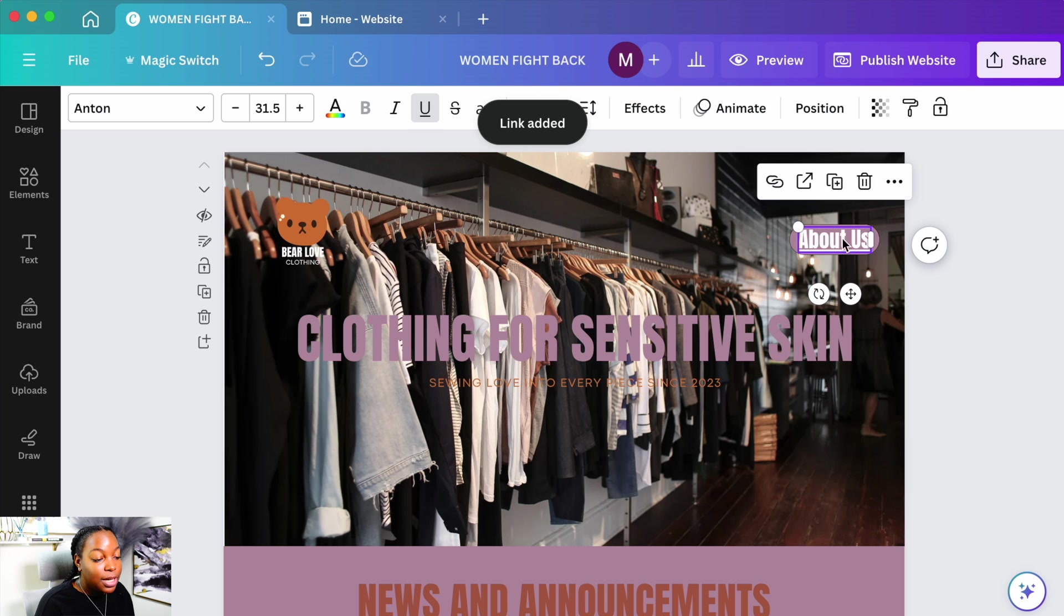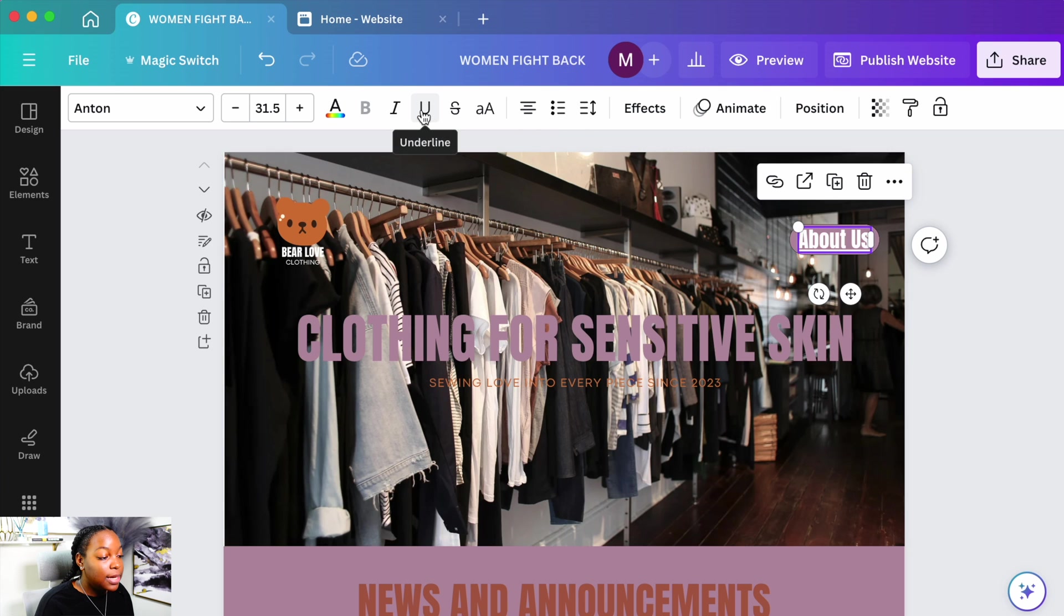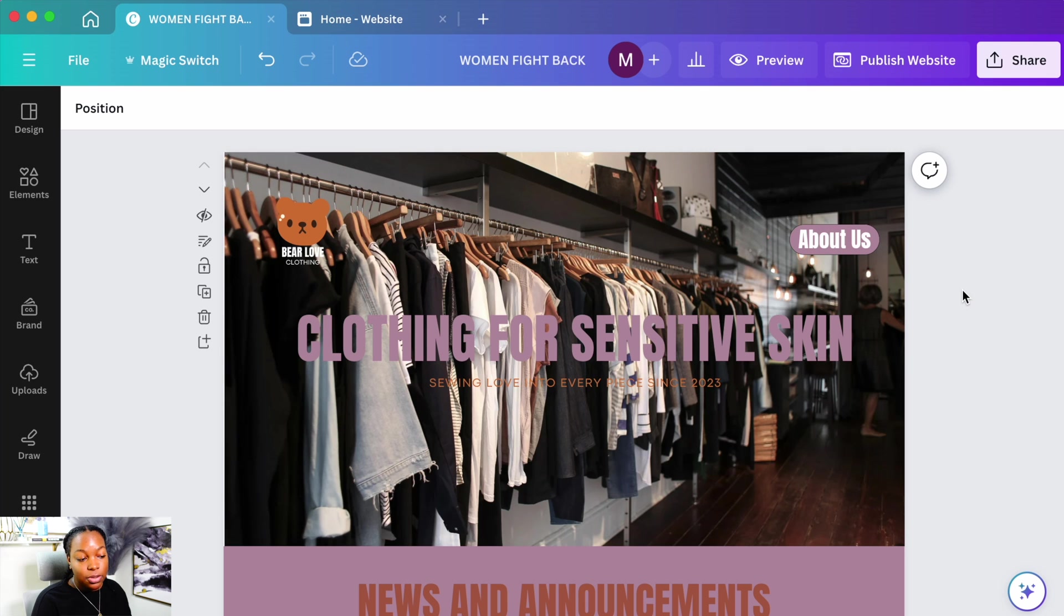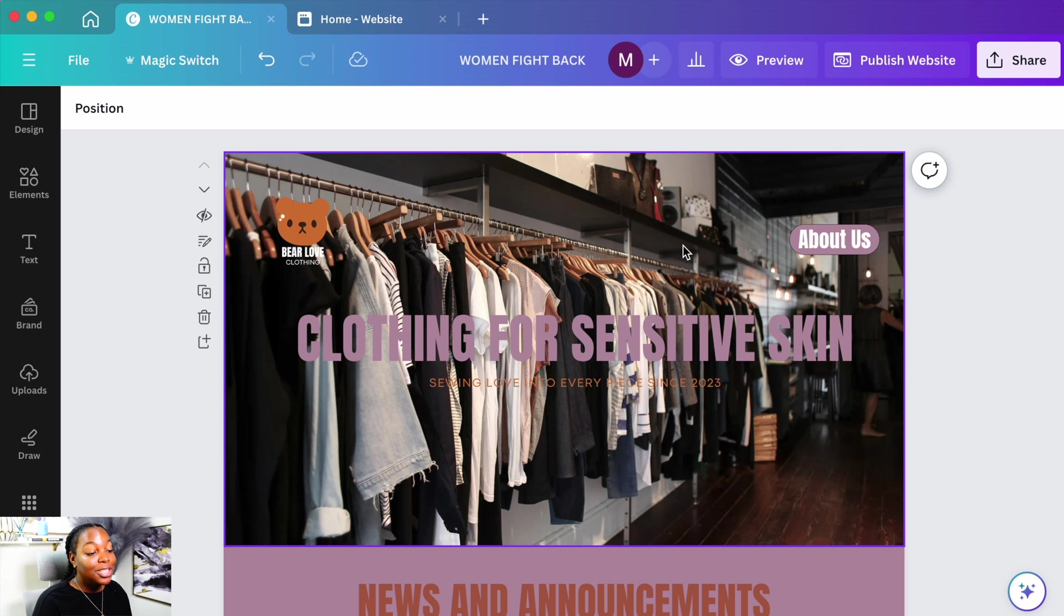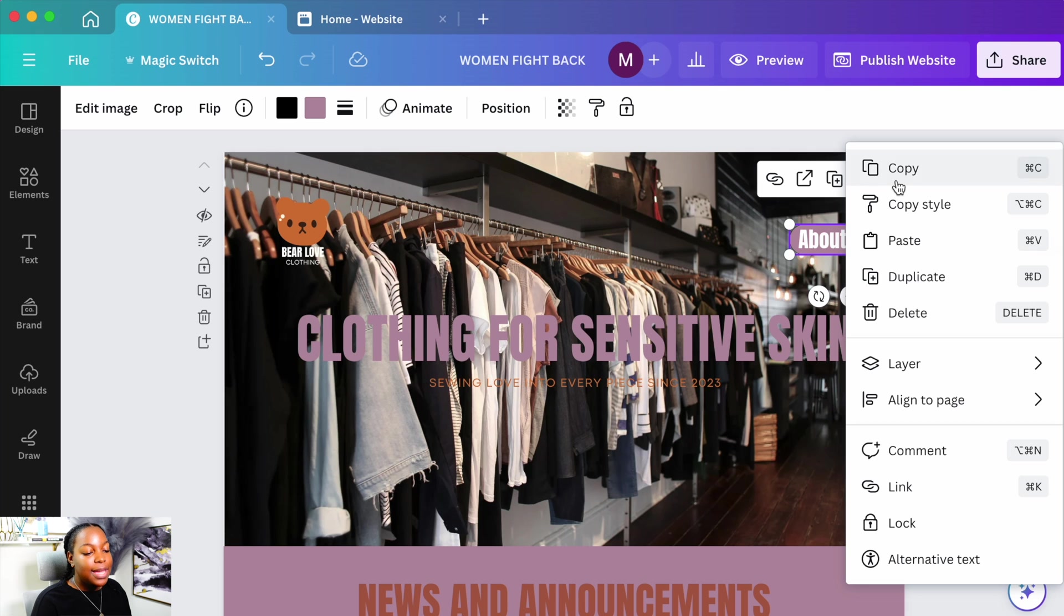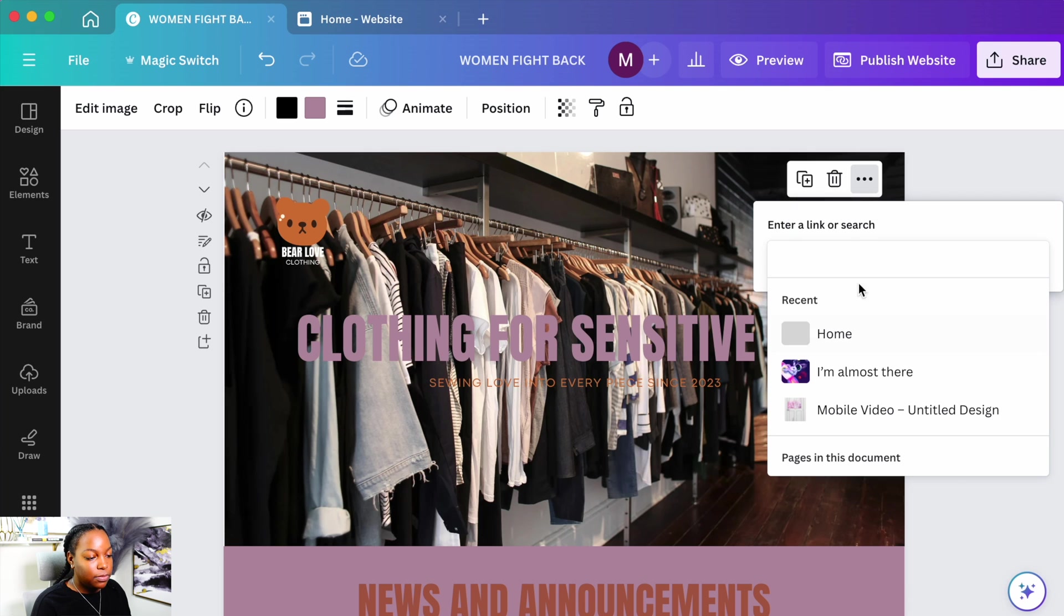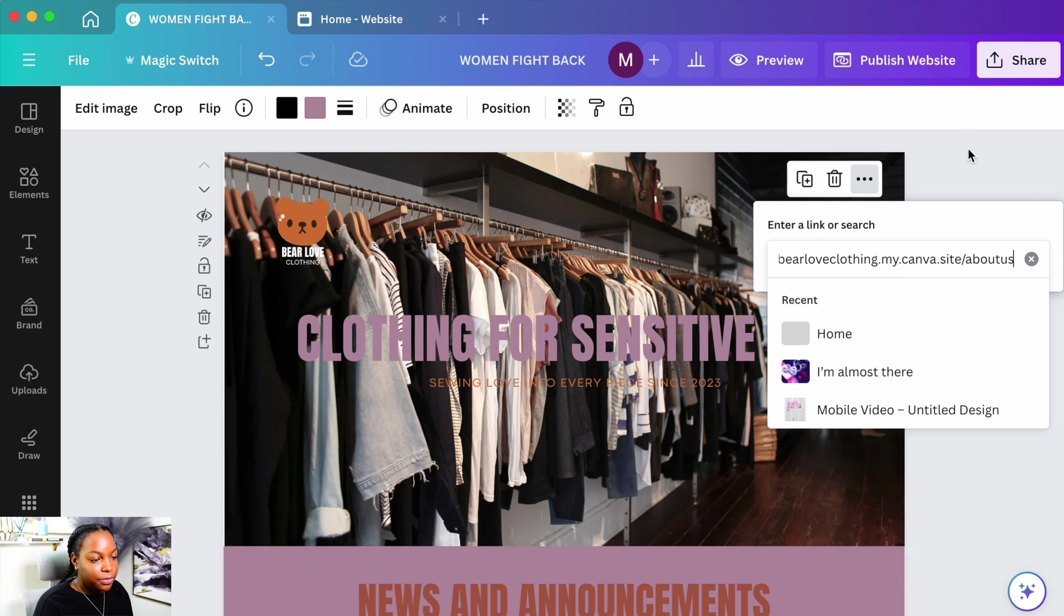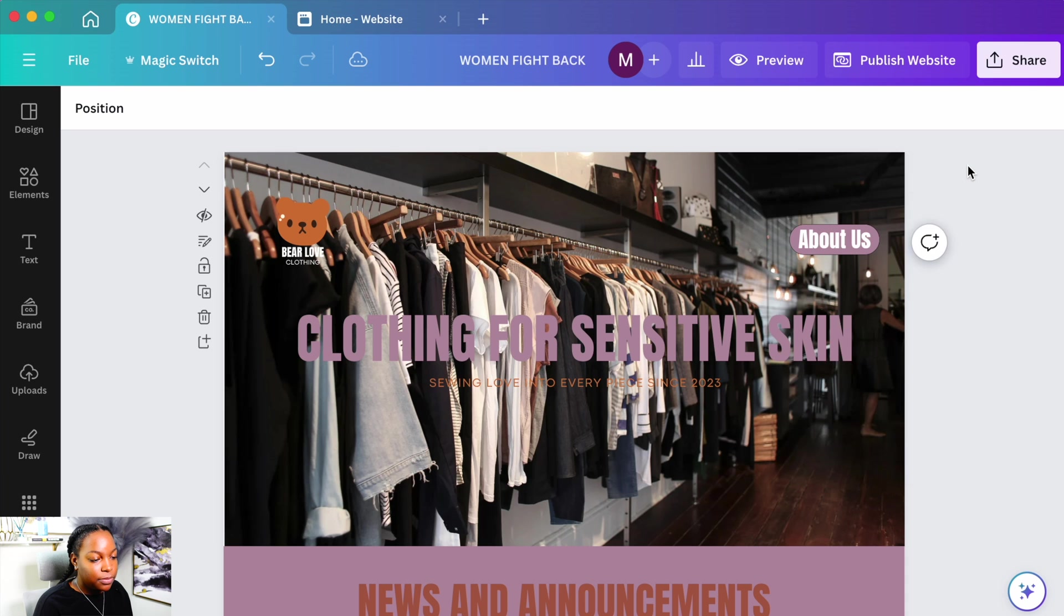And we're going to scroll down to link, paste the link to this tab right here. If you don't like the underline, all you have to do is hover over the words, press it and unselect this underline. And to make sure that this whole button is functioning, we're going to hover over the oval button design and add the link as well.